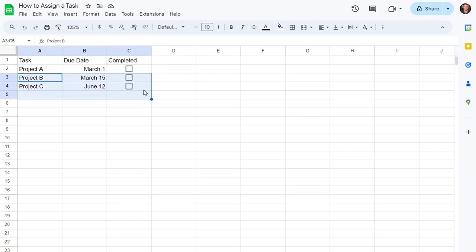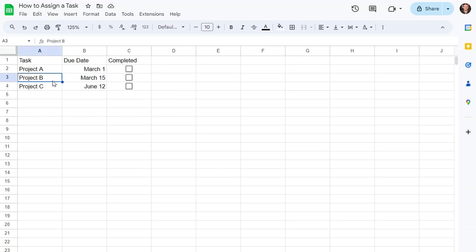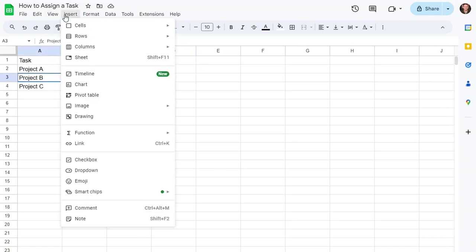So select what you want to assign, for example, Project B, and you can go to Insert, Comment,